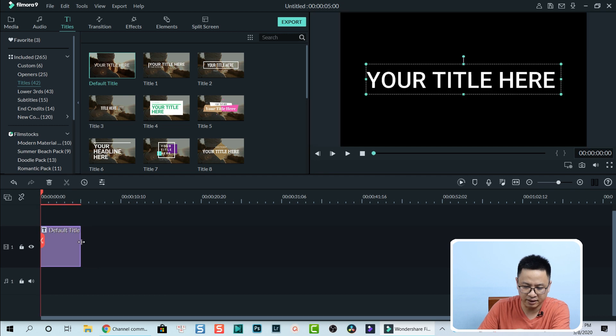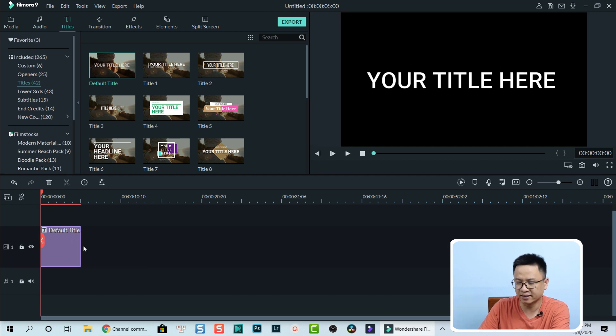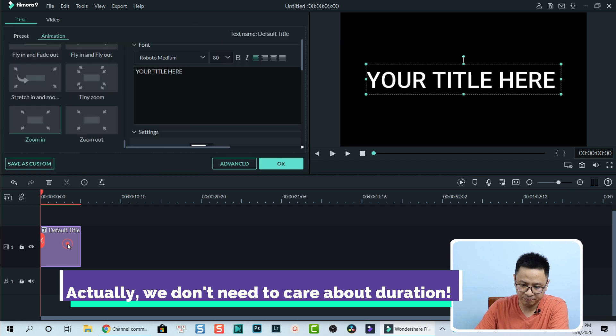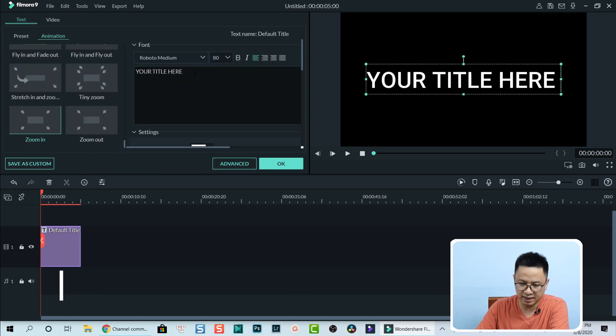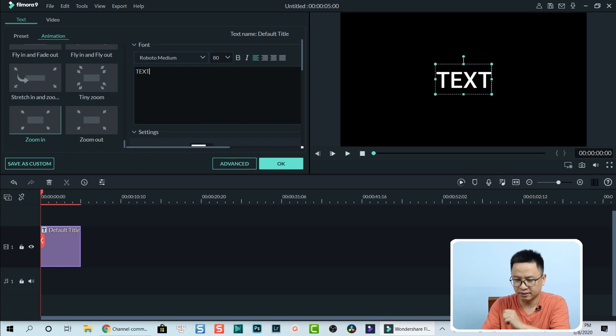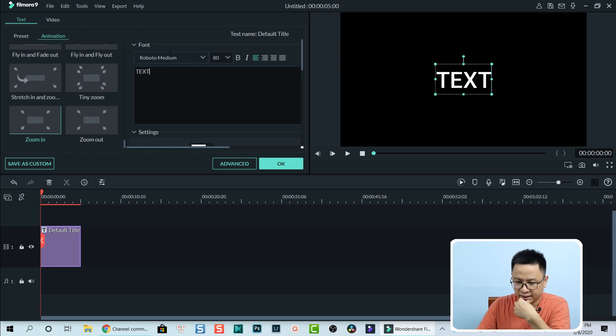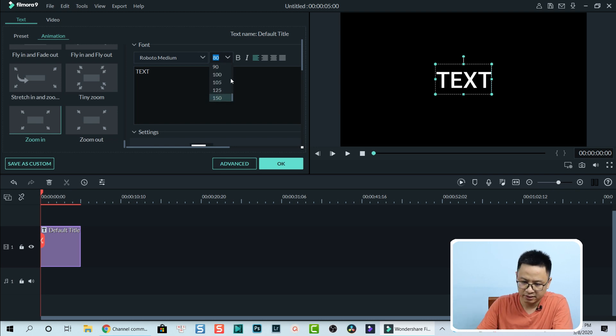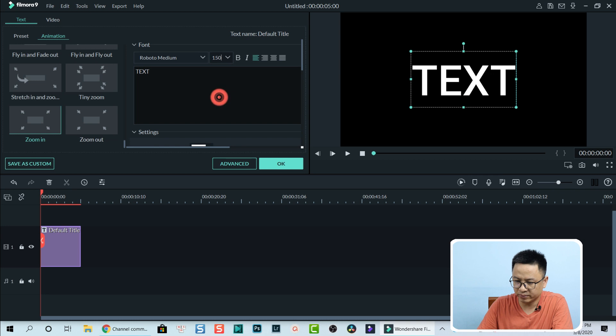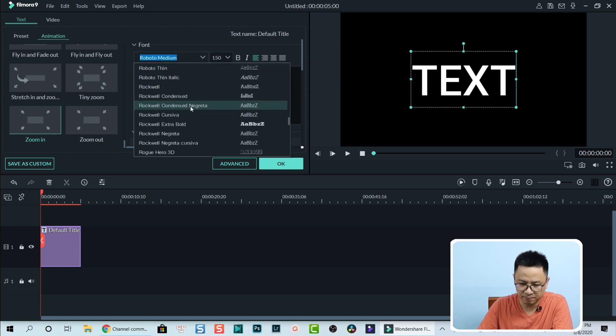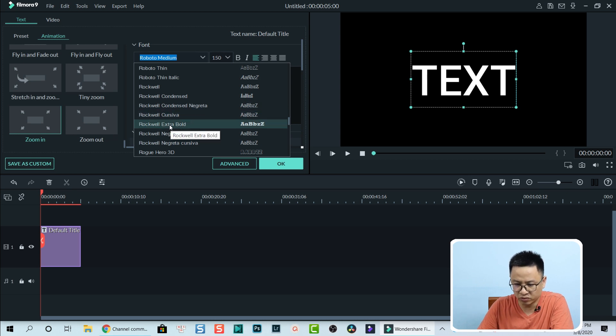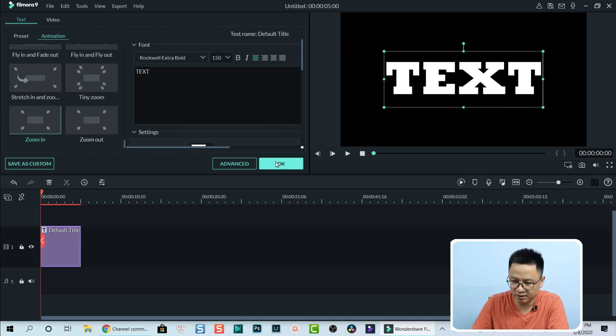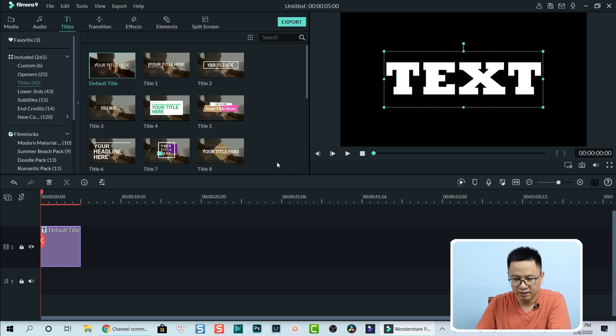Let's say five seconds is perfect. Double-click on that. Now we change the text we want. Let's say TEXT. I also change the size to 150. I think 150 is okay. Also change the fonts. Click here to change the fonts. I need a bold one. Rockwell Extra Bold, this one is perfect.